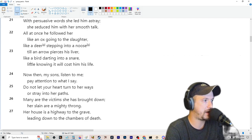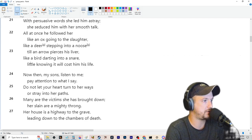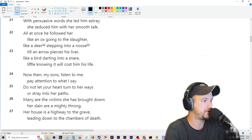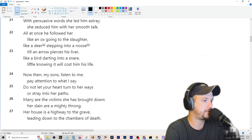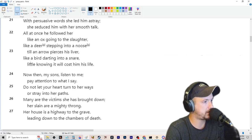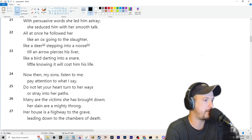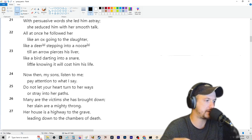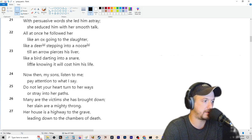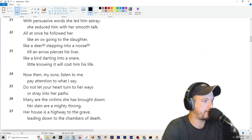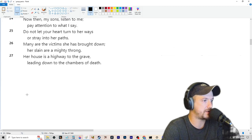Now that my sons listen to me, pay attention to what I say. Do not let your heart turn to her ways or stray into her paths. Many are the victims she has brought down. Her slain are mighty, her slain are a mighty throng. Her house is a highway to the grave leading down to the chambers of death.